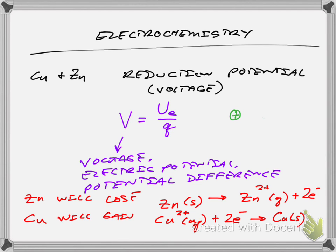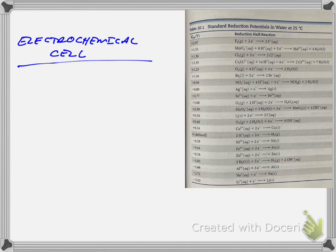How do we know what these reduction potentials are? We measure them — we get in the lab and we measure them, and we come up with these tables. As you know from physics, any potential energy has to be relative — it has to be measured against a baseline. So we've chosen the hydrogen ion gaining electrons as what we call the standard, and that's why you can see from the chart that it's defined as zero. That standard electrode is the baseline we measure everybody else against, and we build these tables of reduction potentials for each reduction half reaction.